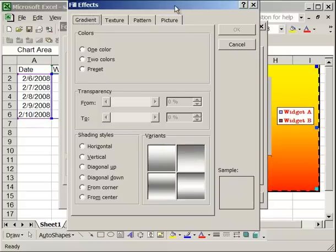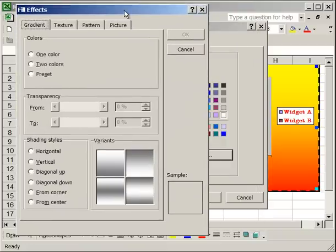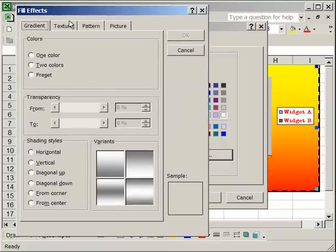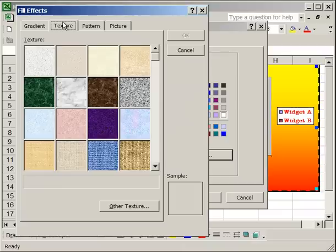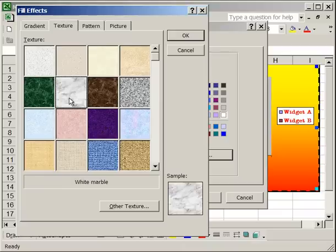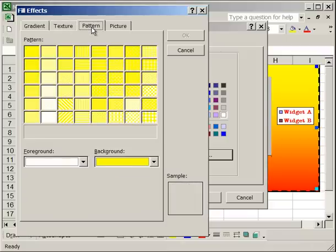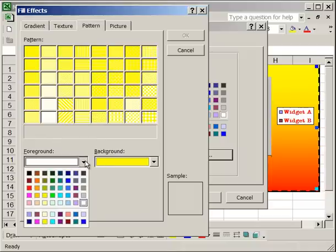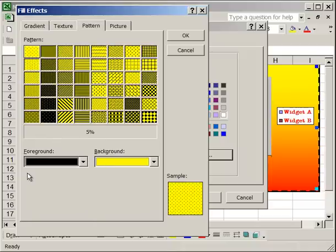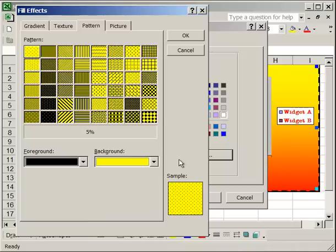The other tabs on the fill effects are texture, pattern, and picture. Texture allows you to select any one of these for the background of the chart, say white marble, sample, and the sample shows what it will look like. Or you can select a texture from your computer by clicking other texture. The pattern tab allows you to select two colors, foreground and a background color, and then select any one of these patterns to be the background. Once again, what's in the sample box is what's going to be the background.